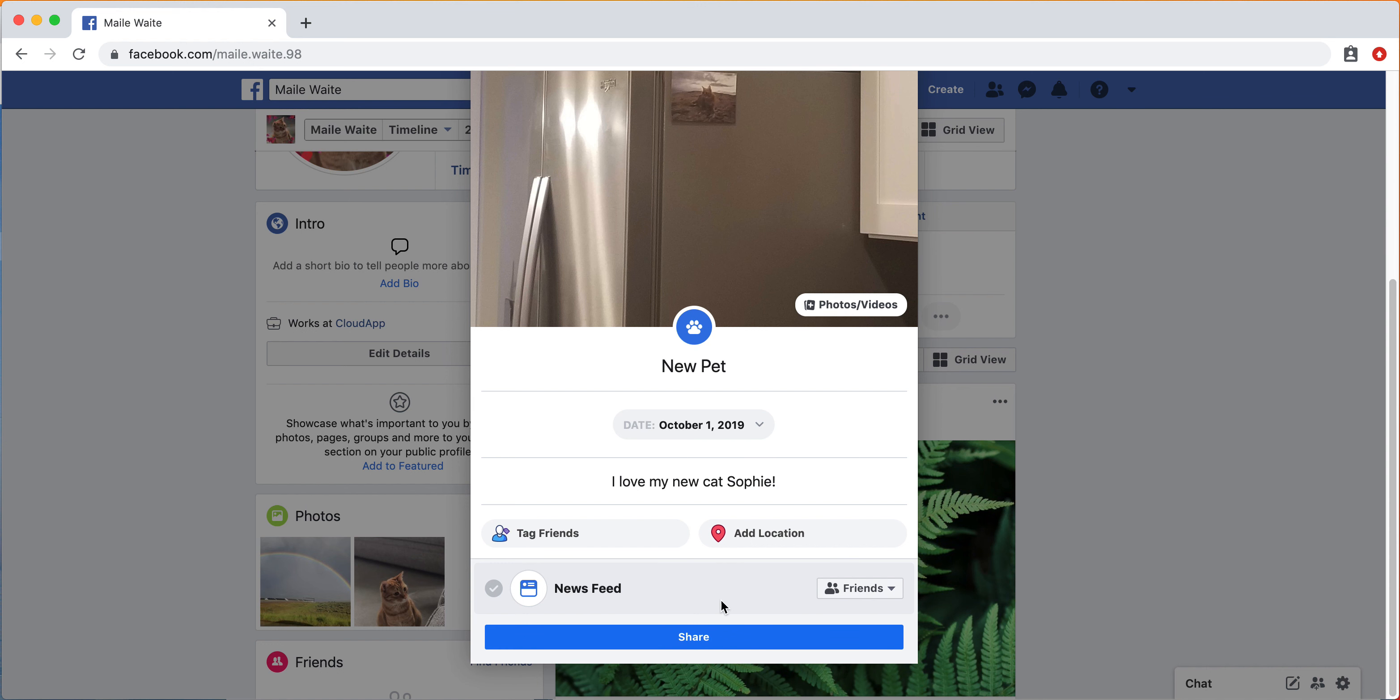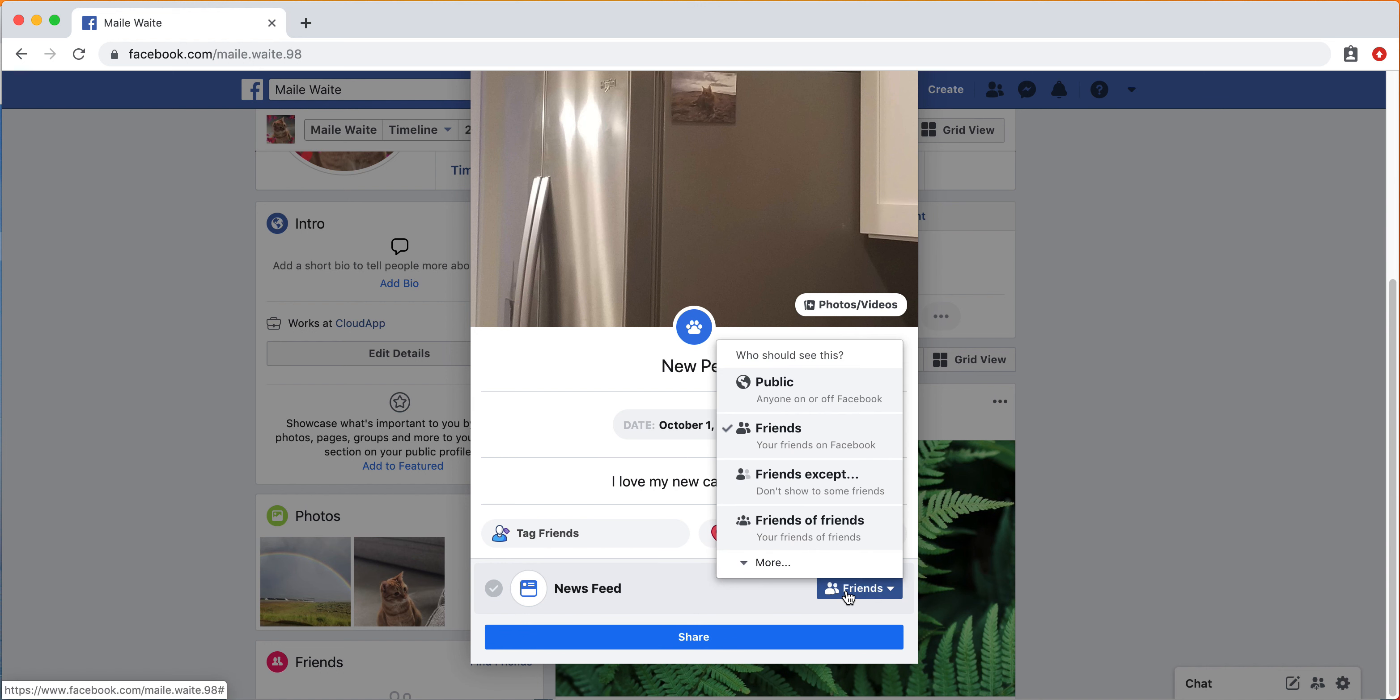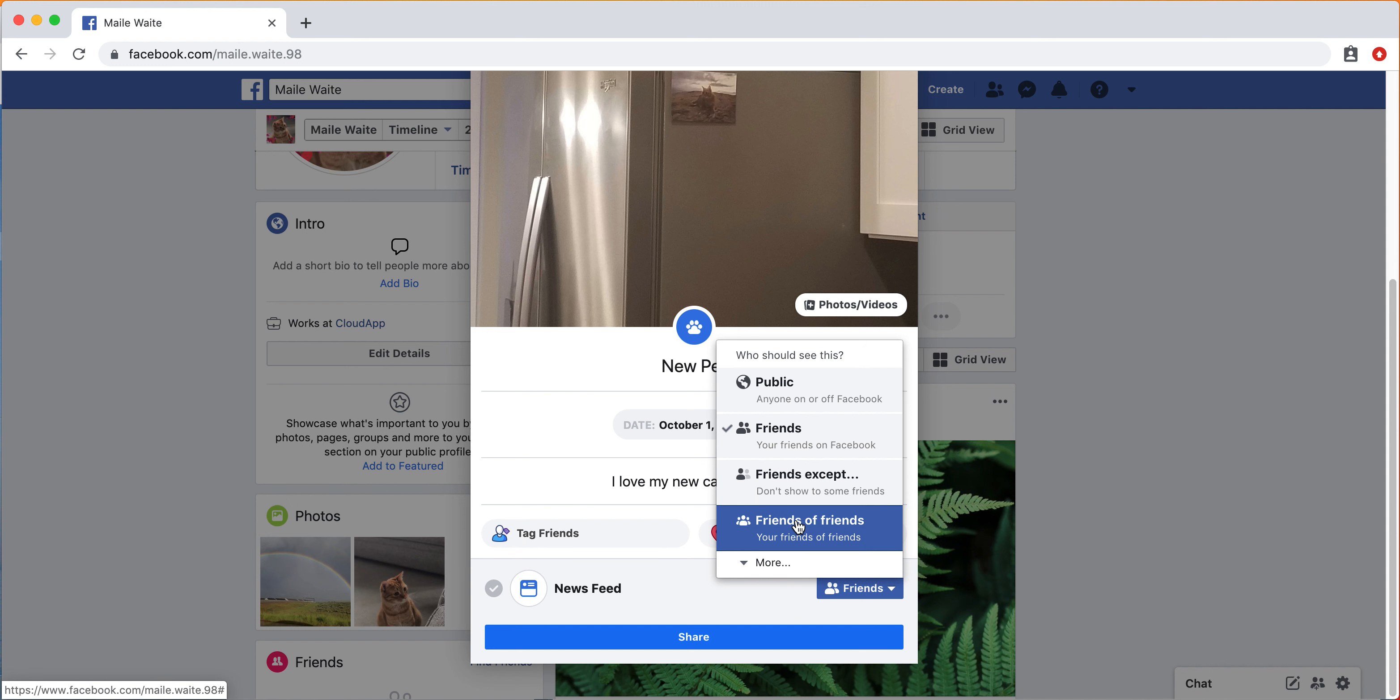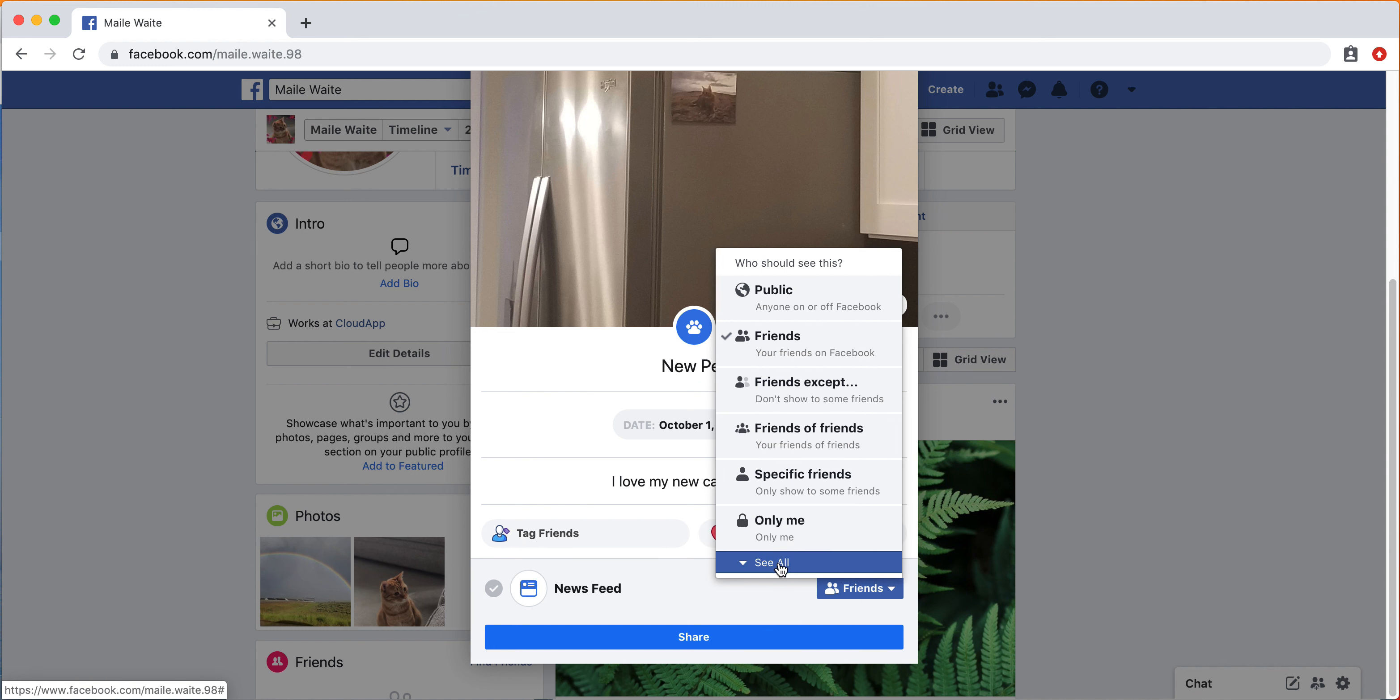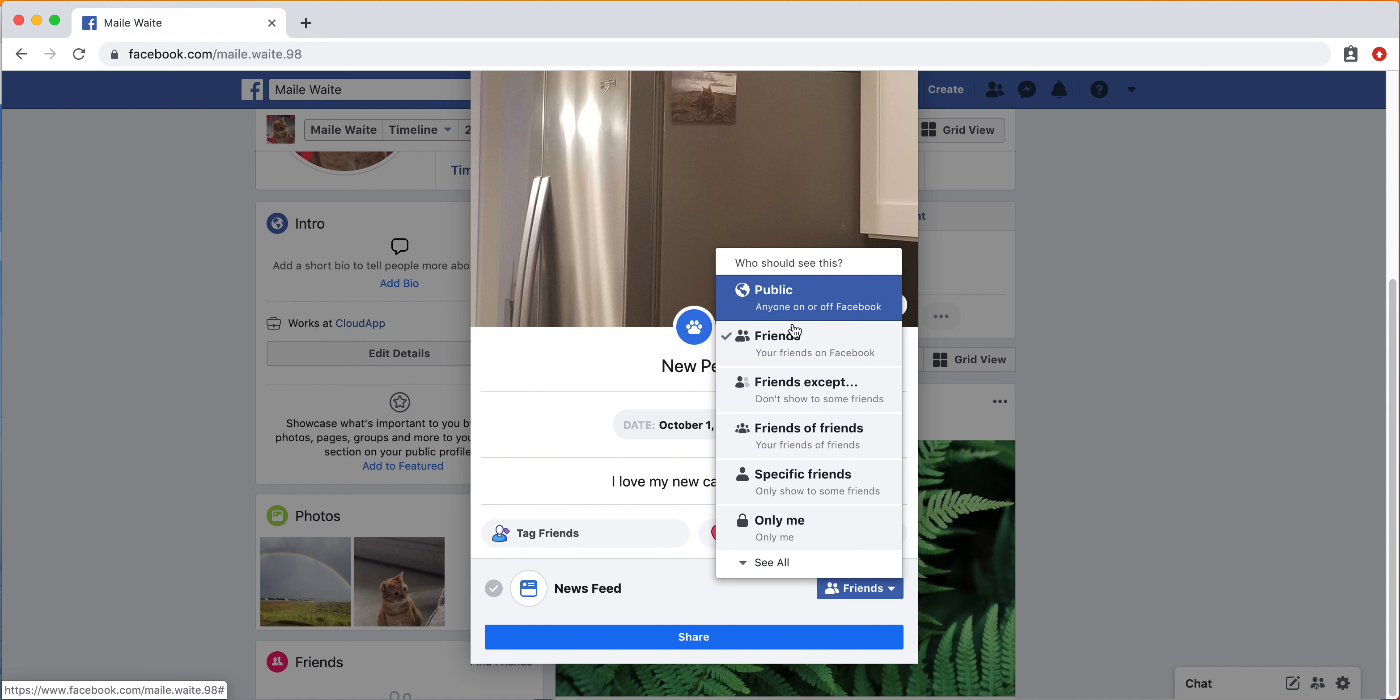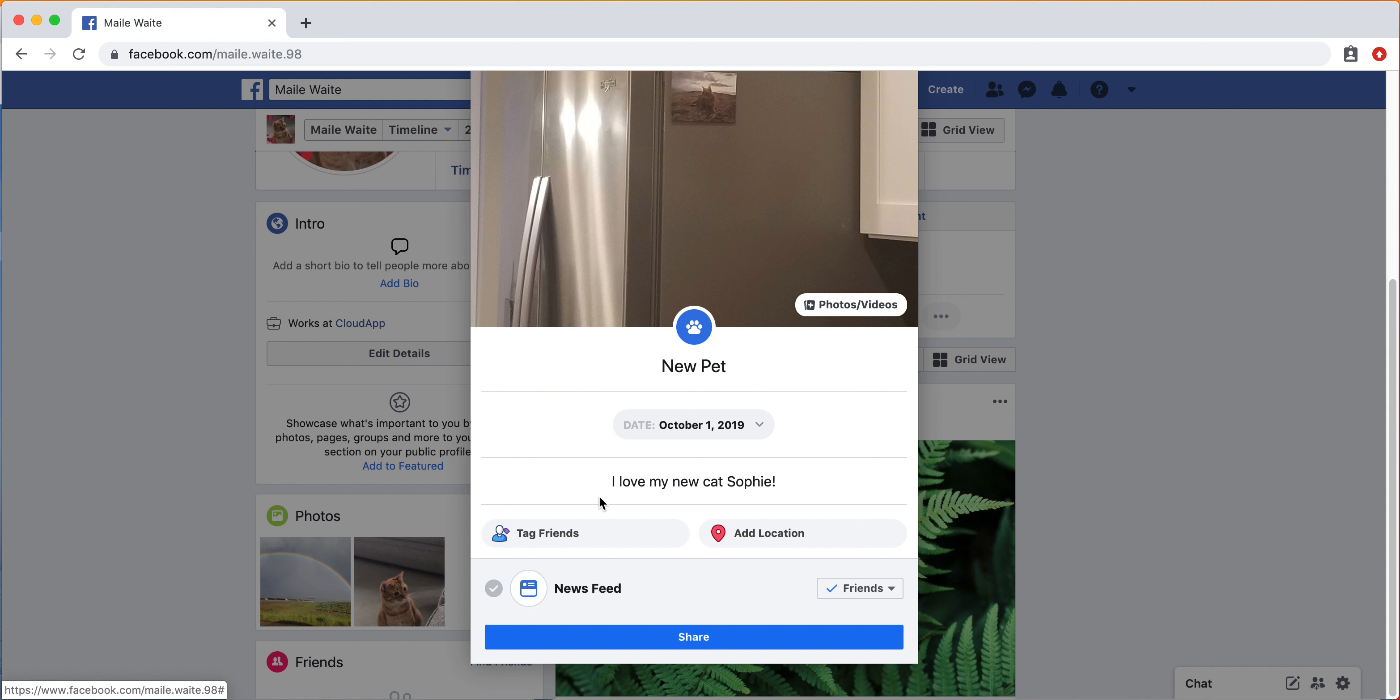And then you can choose where you want to share this. You can share it publicly, with only friends, friends except certain friends, friends of friends would show your friends plus any of their friends, or only specific friends. Or if you just want to post it for yourself, you can do only me. I'm going to click just friends, and then I'm going to share that.